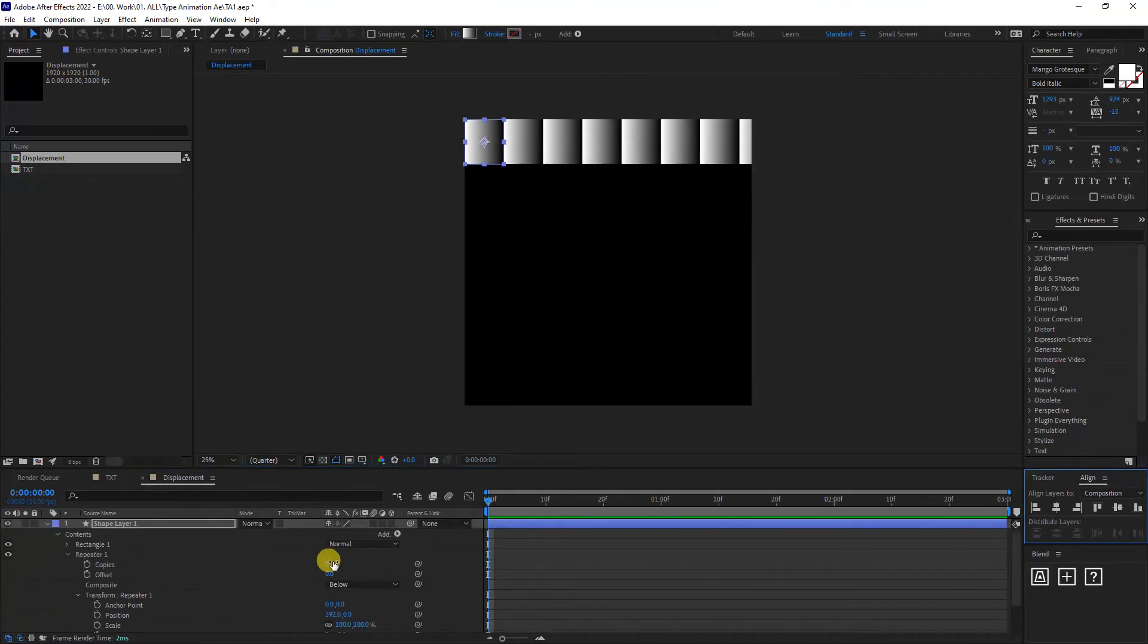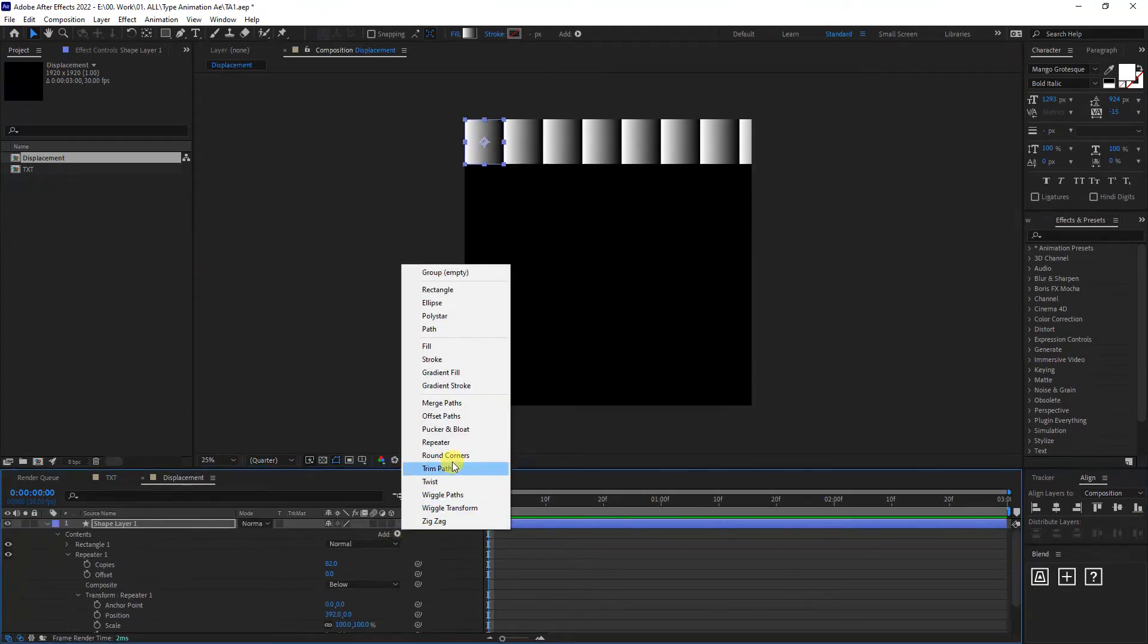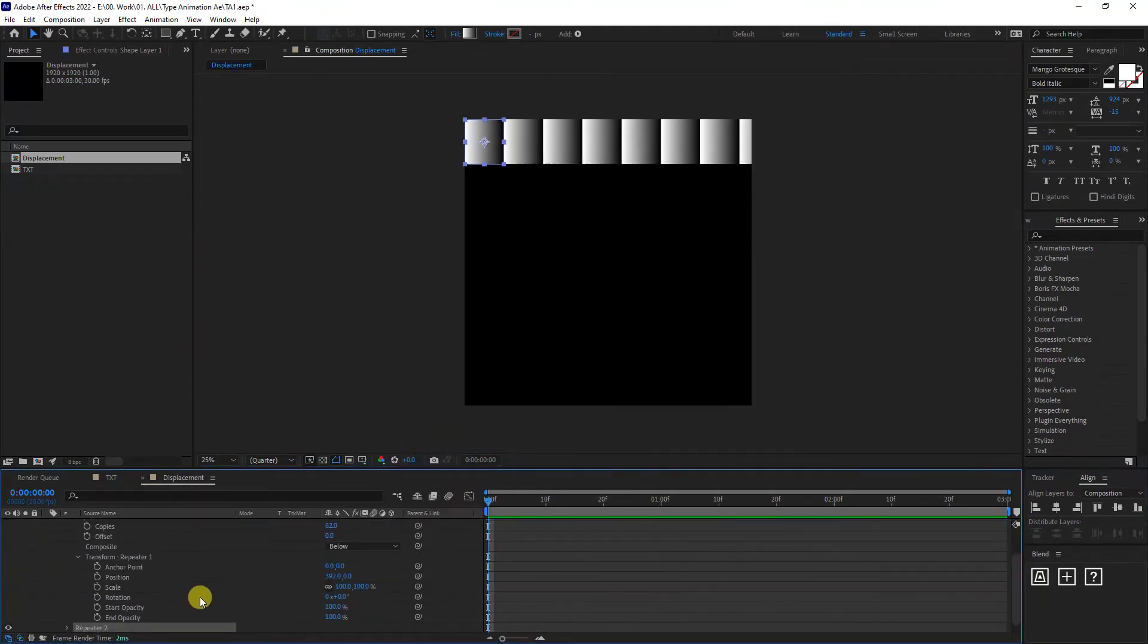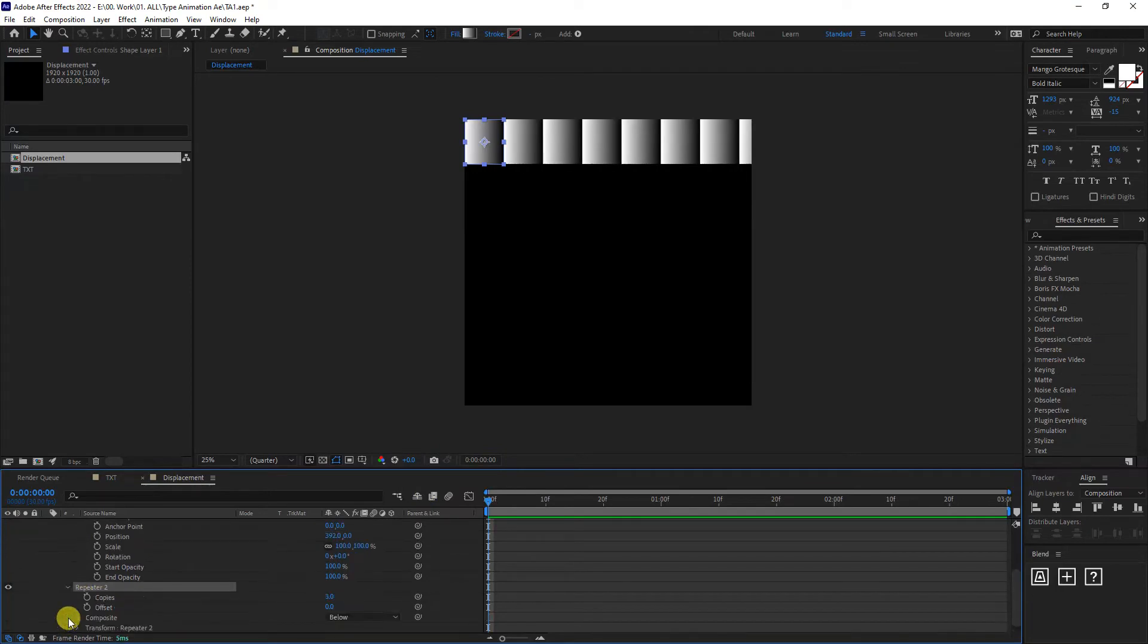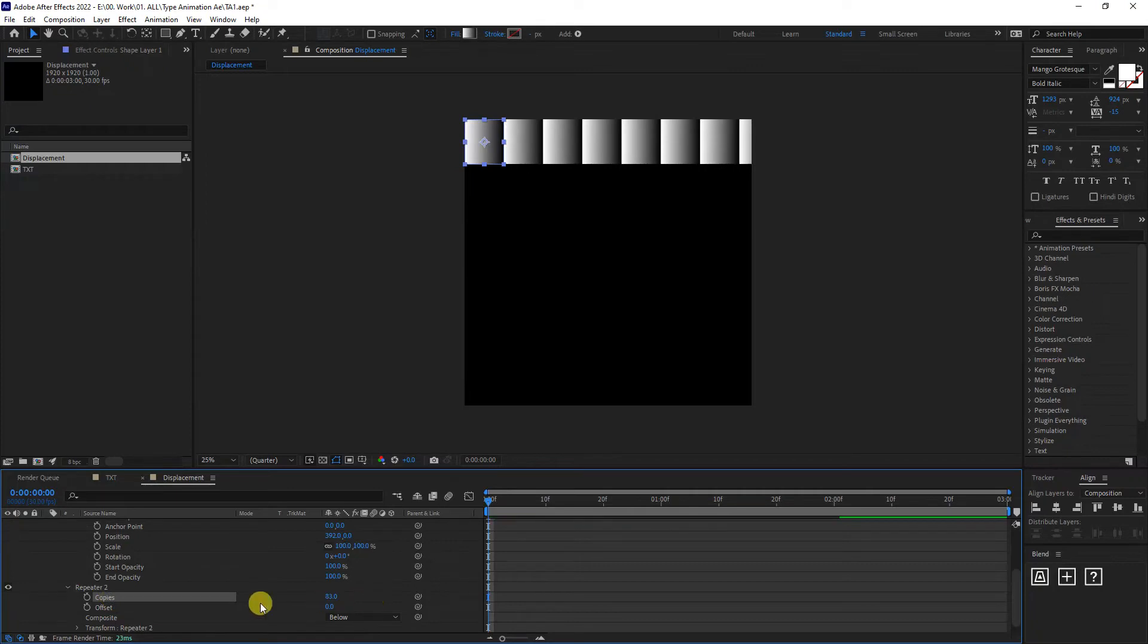Now we're going to scroll up and add another repeater. Click on the repeater. We're going to go to the second repeater. We've got the copies. Bring up the copies. Again, somewhere around 80, 90.